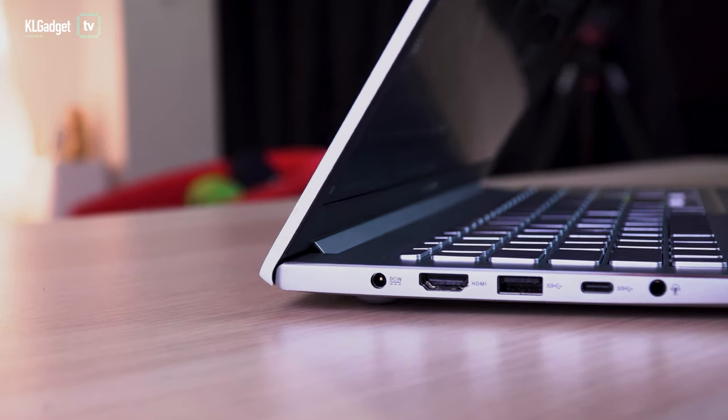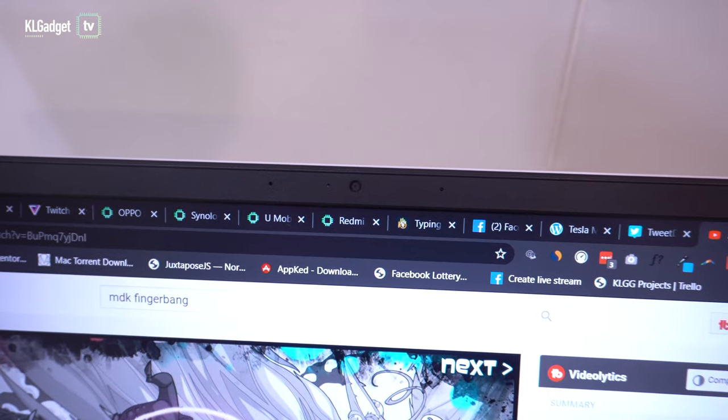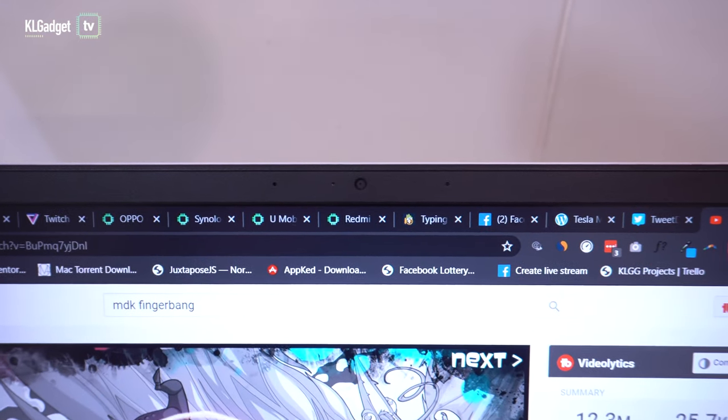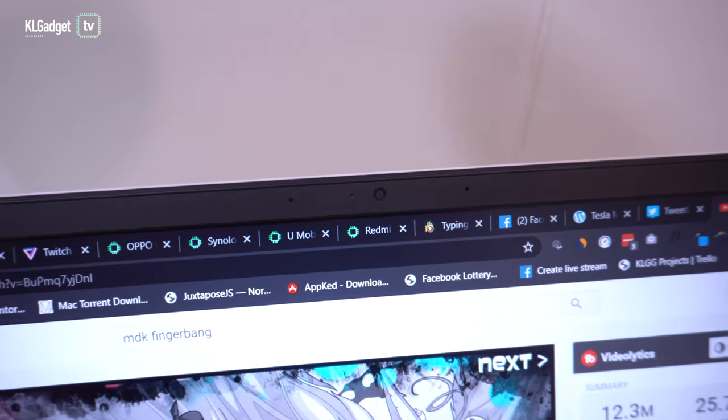ASUS surprisingly left out the ergo lift hinge and an IR camera this time, which I don't think is an issue for some, but I do miss having them.